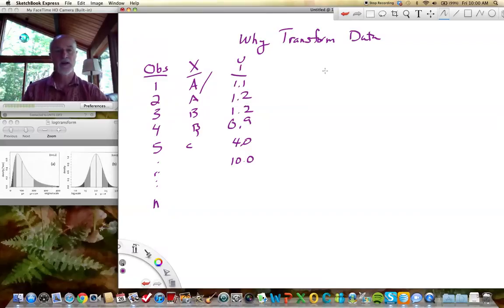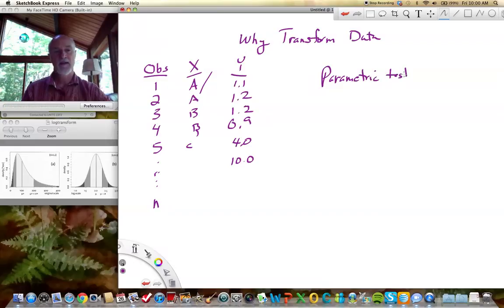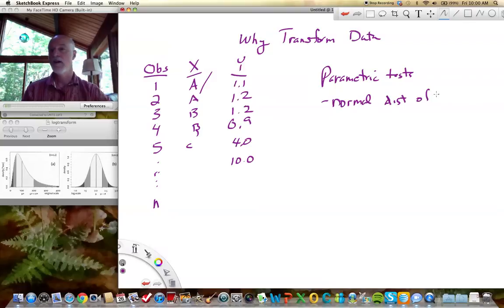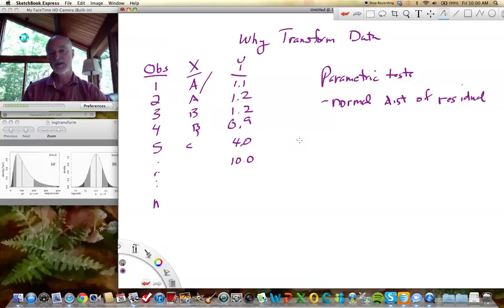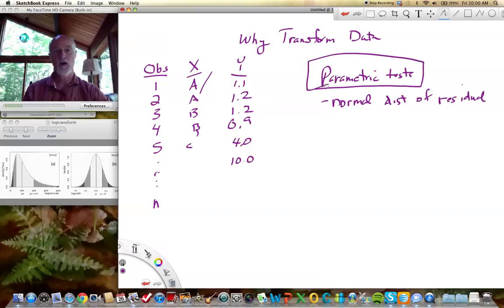And our data don't necessarily behave the way our tests require them to behave. Recall that our parametric tests — many of them will require a normal distribution of the residuals, not the data. So we have normally distributed residuals. And when we don't, our tests are suspect at best and maybe wrong and misleading at worst. We want our data to conform to the assumptions of our test.